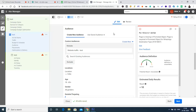We'll explore the customer list feature using the Business Manager account, where we'll create a new ad account and run the campaign. Let's go to the Business Manager.